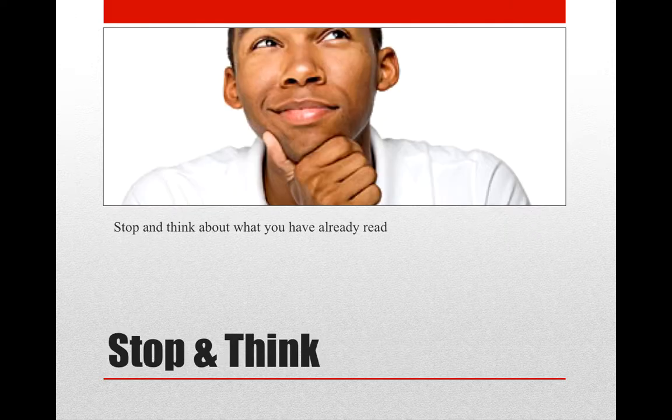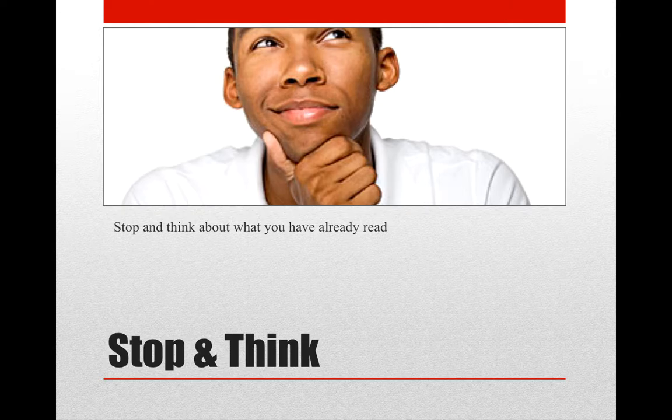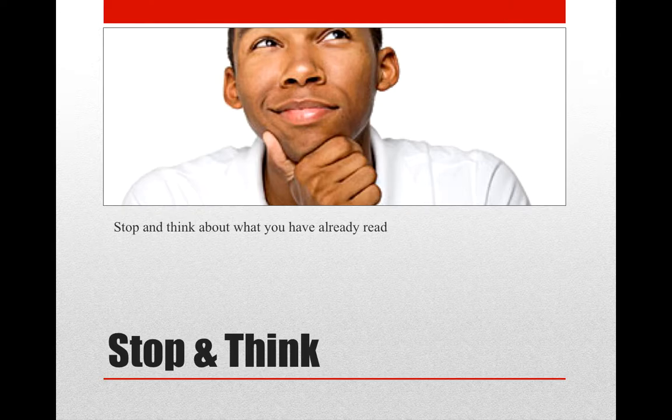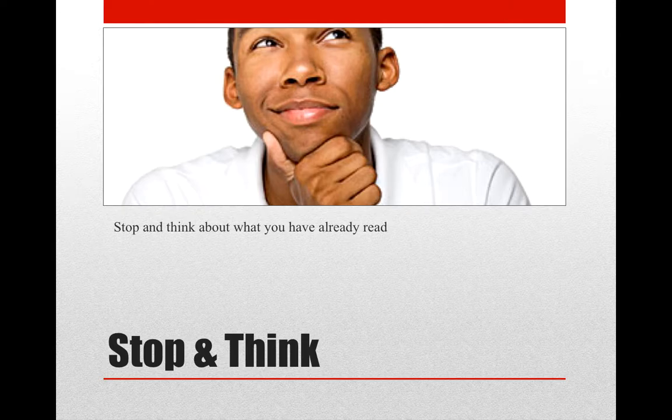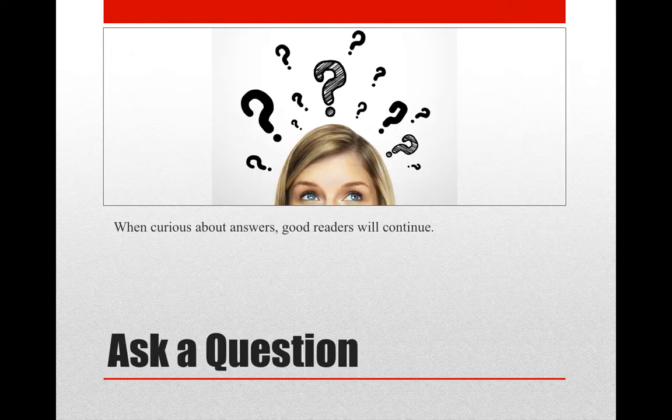This one is really pretty easy and oftentimes students ignore it, but it's the most useful of the fix-up strategies. Good readers ponder what they have read. They connect newly acquired knowledge with information they already have. And stopping and thinking gives readers time to synthesize new information. This think time allows opportunity to ask questions, visualize, and determine what's important in the text.